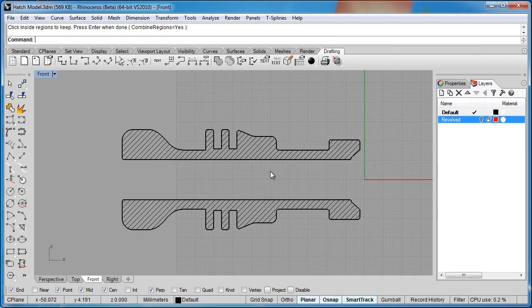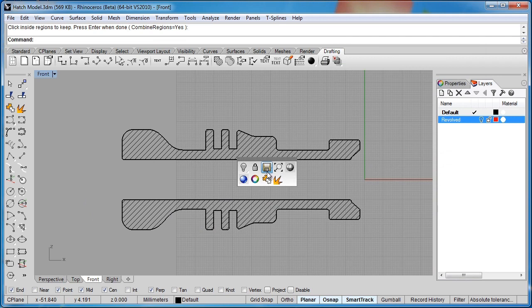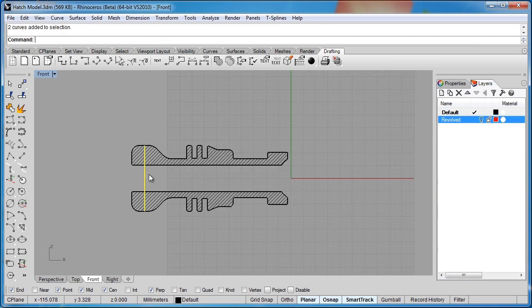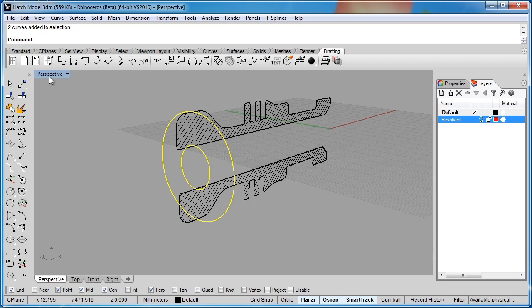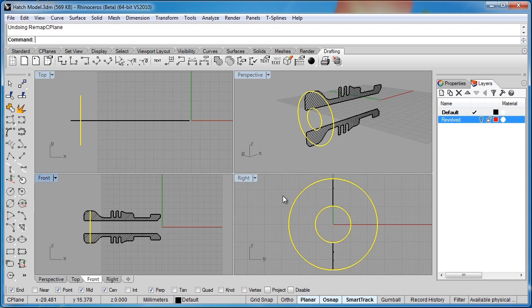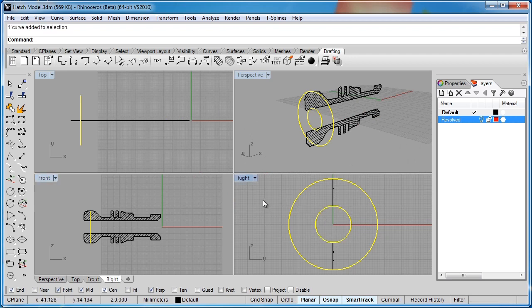I'm going to unhide those circles that we created earlier. That's these circles here. Let me go to our four view viewport. And we'll click and make the right view active.